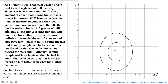His mother makes him drink 7 glasses of milk and allows only 2 cookies per day, and his sister made him eat 13 cookies and gave him only 1 glass of milk. These bundles are plotted on the graph: the combination (2, 7) for the mother's diet and (13, 1) for the sister's diet, with cookies on the x-axis and milk on the y-axis.